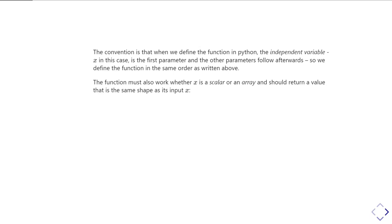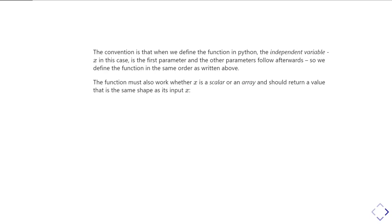The other convention that we need to follow is that those functions must work with x as either a scalar, a single number, or as an array of numbers. And it should return its results in the same format as it got the x. So if you give x as a scalar, this function should return a value as a scalar.